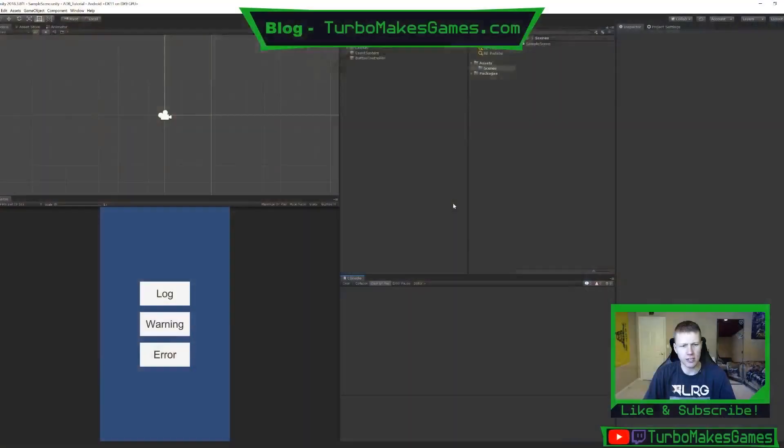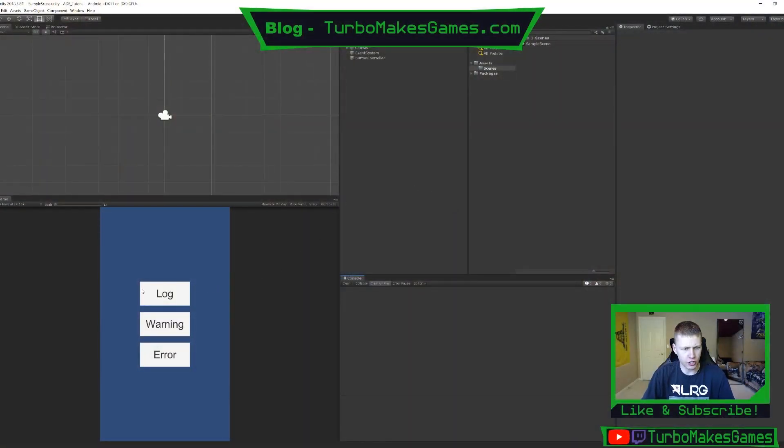What is going on everybody and welcome to this tutorial video where I'm going to be showing you how you can do real-time debugging for your Android game that you built with Unity. And so basically what I mean by this is I'm going to pop over into Unity and kind of show you here,